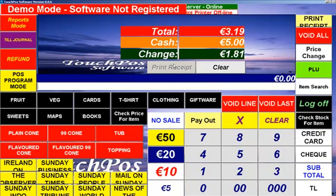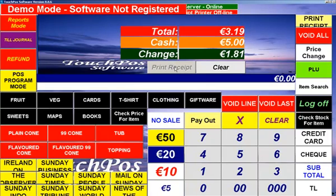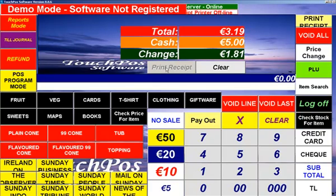You can have a receipt printed with every sale or on request if you wish, and if it is on request you just hit the print receipt button right here and the receipt will be printed out.